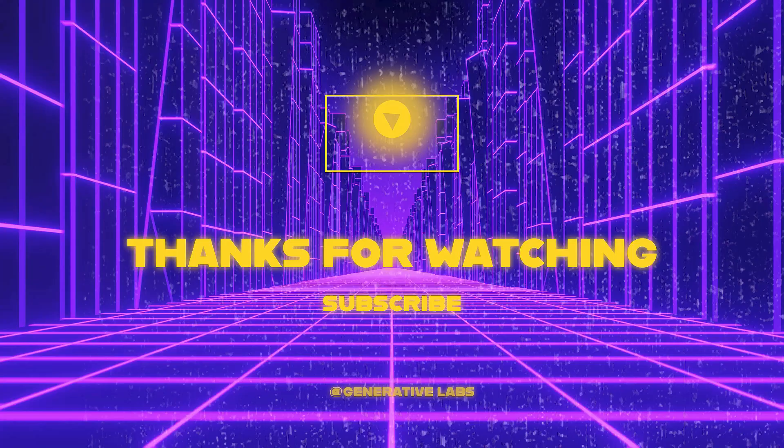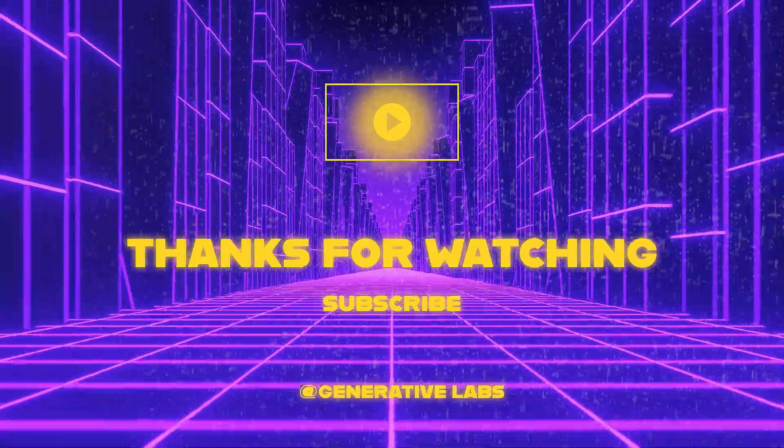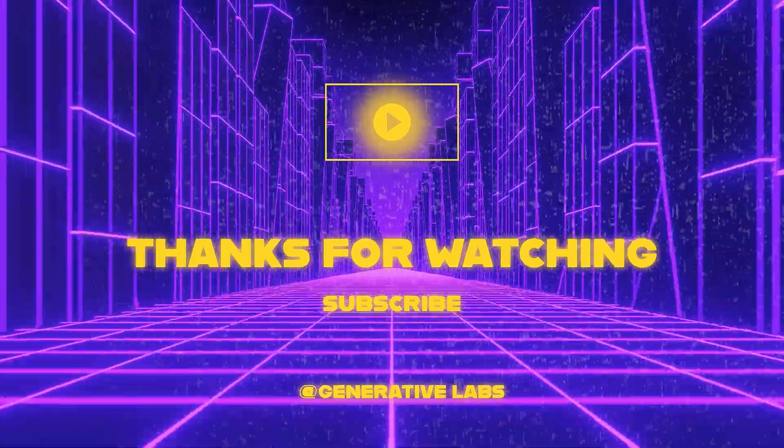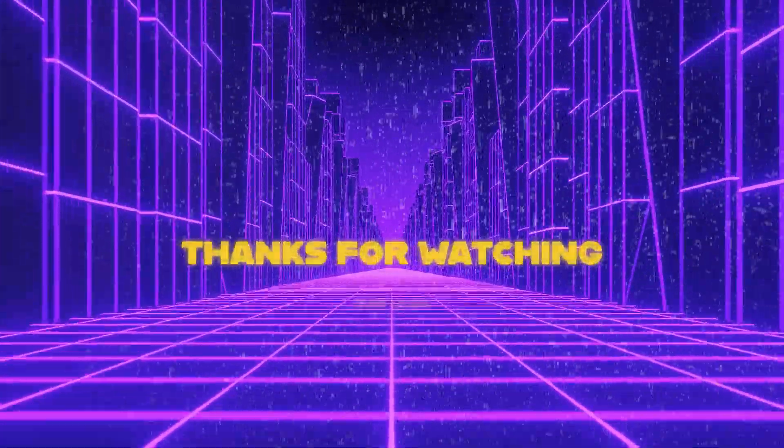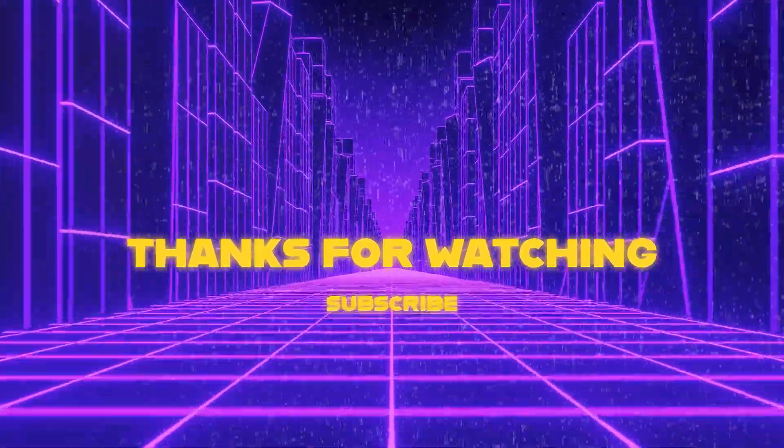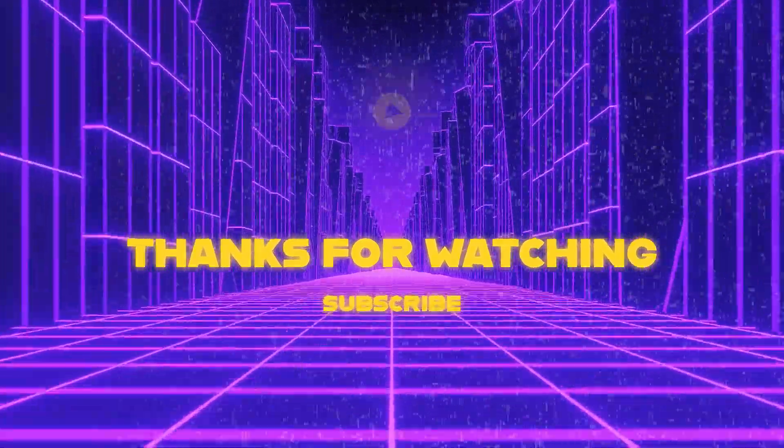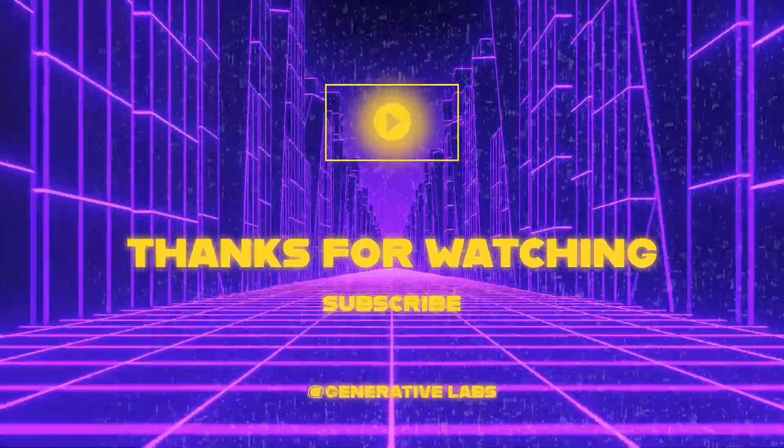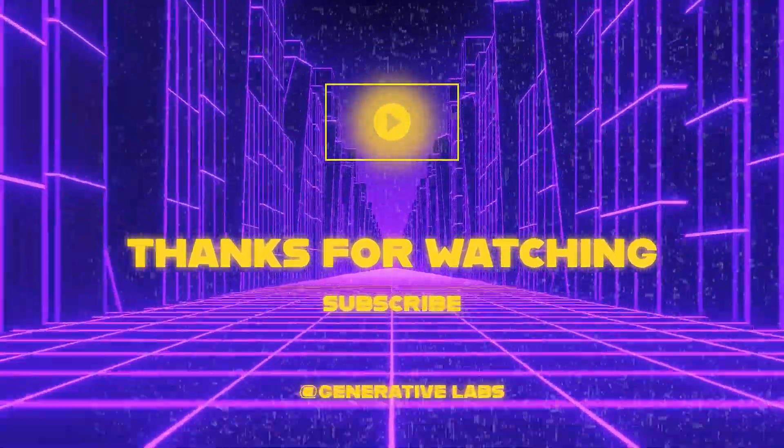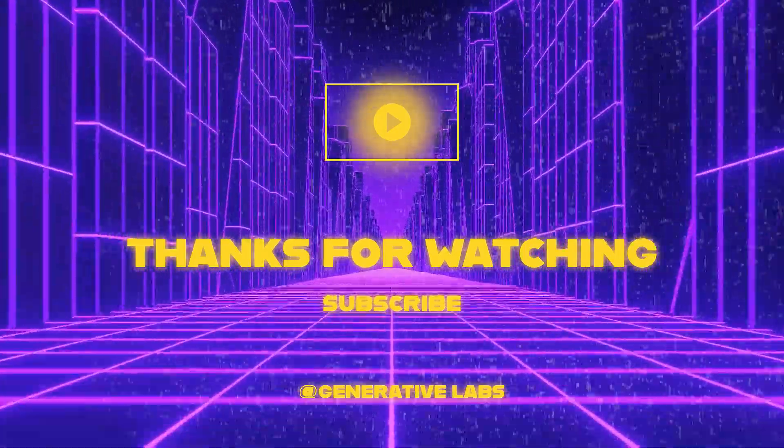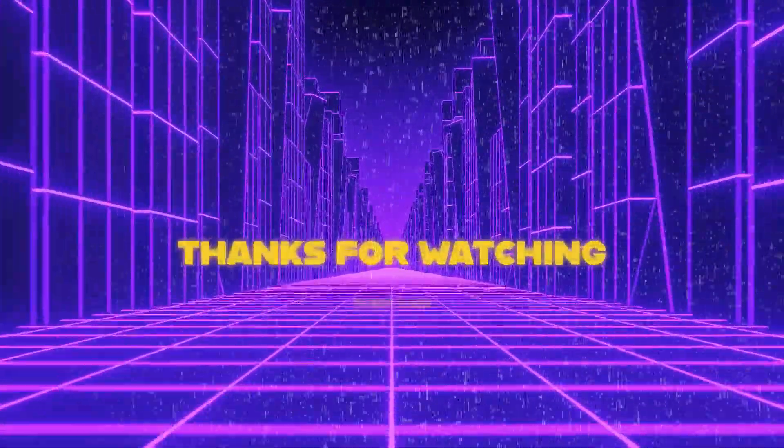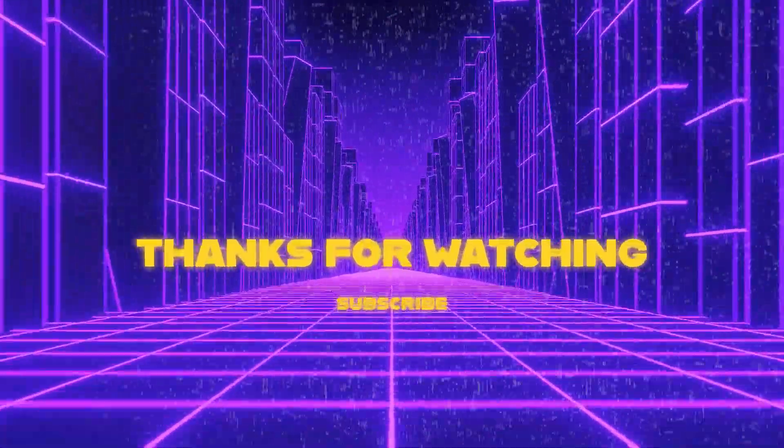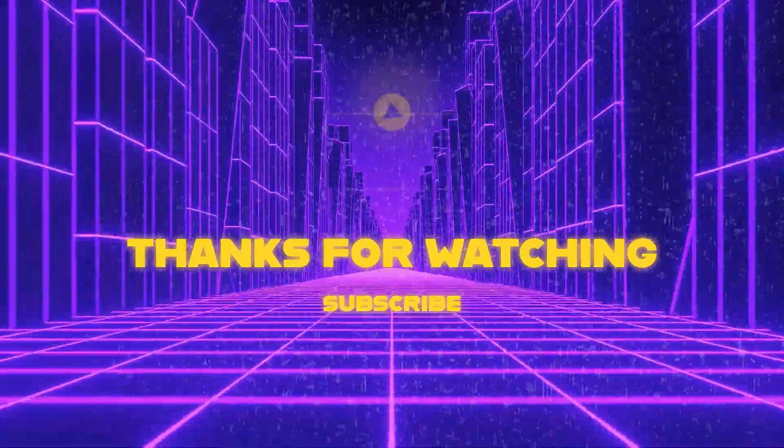I hope you found this tutorial enlightening and enjoyed creating your very own text generation API. Before you go, don't forget to hit the like button if you found this video helpful, subscribe to our channel for more exciting content. And leave a comment if you have any questions or just to let us know how your text generation API is working out. Until the next.